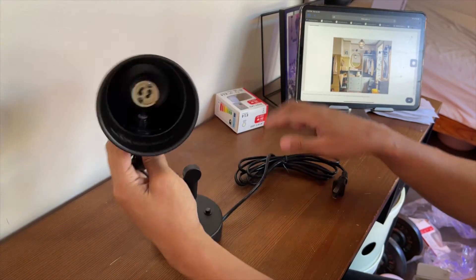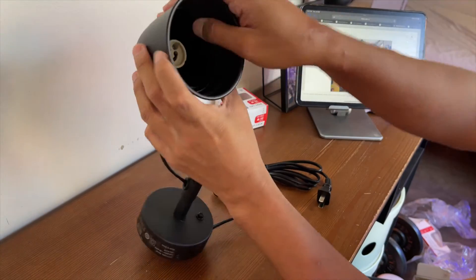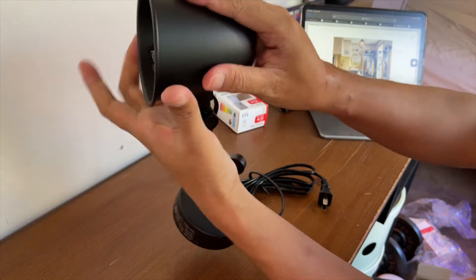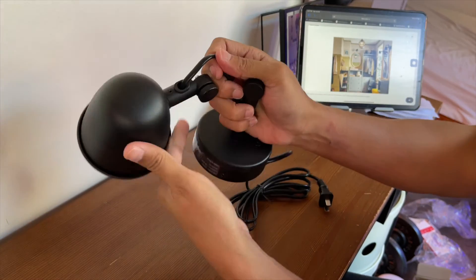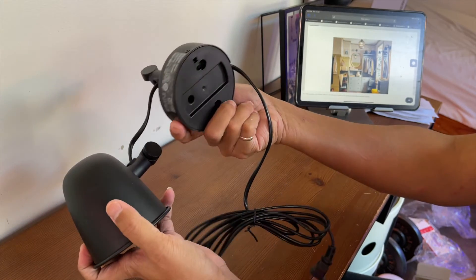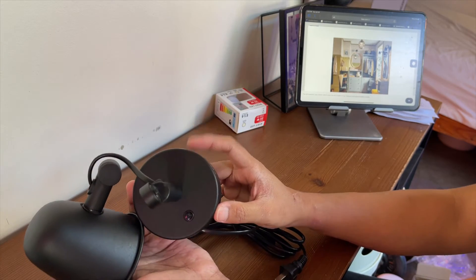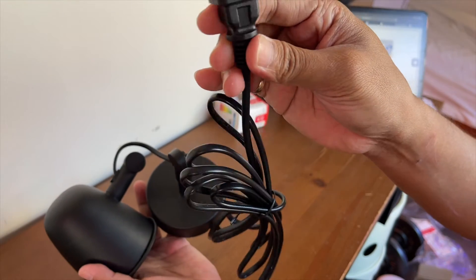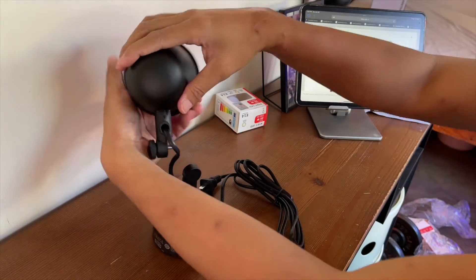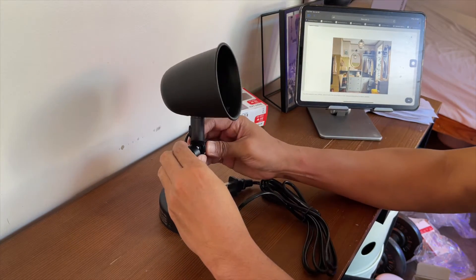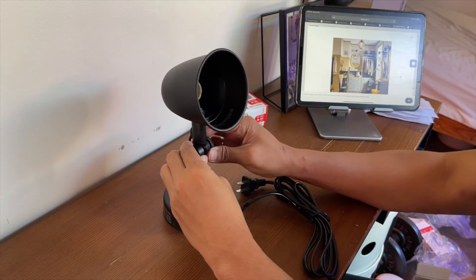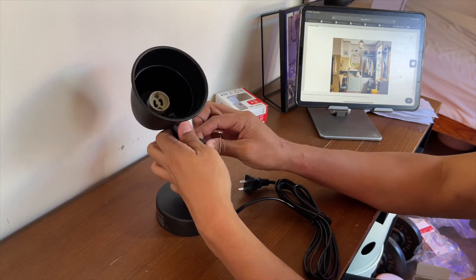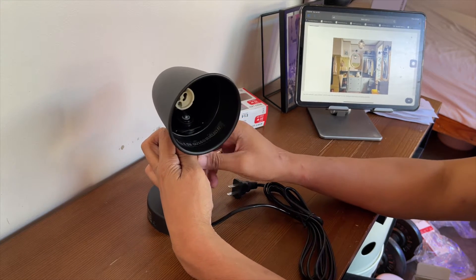So, ito yung kanyang head. Naka-plastic. And then, actually, that's it. It's a one-piece item. So, ito yung kanyang head. This is color black talaga. Medyo matte yung kanyang feel. It looks very mabigat and sturdy. And then, ito yung kanyang base. And then, ito yung kanyang saksakan. Normal na saksakan siya. Ayan. So, let's try. Igagano mo lang siya, actually. Hindi ko na binasa yung manual. Pero I feel very straightforward. Igagano mo lang.